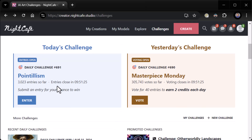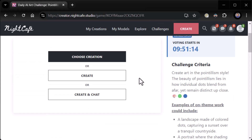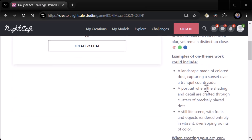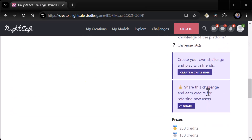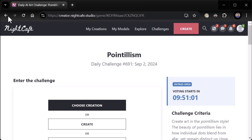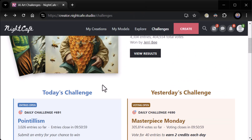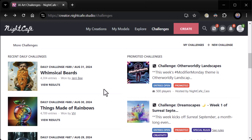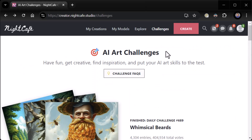What's the new challenge? Today's challenge — Challenge 691 — is pointillism. I don't know what that means. 'Submit an entry for your chance to win.' What the heck is pointillism? 'Create art in the pointillism style. The beauty of pointillism lies in how individual dots blend from afar yet remain distinct up close.' So you can create a pointillism type thing. I am very uneducated in many art styles, so just bear with me.